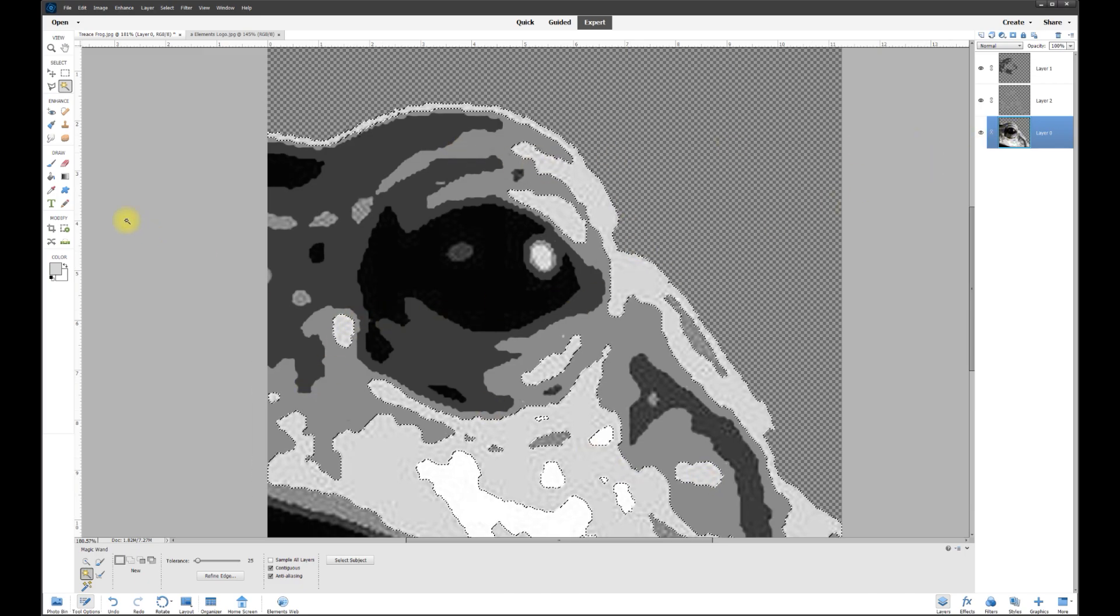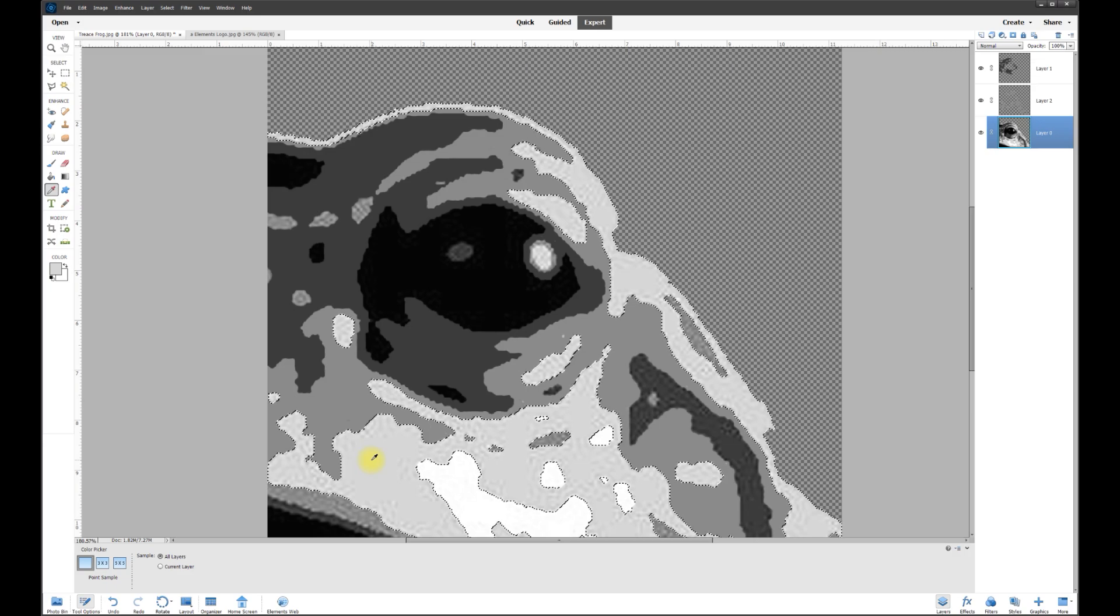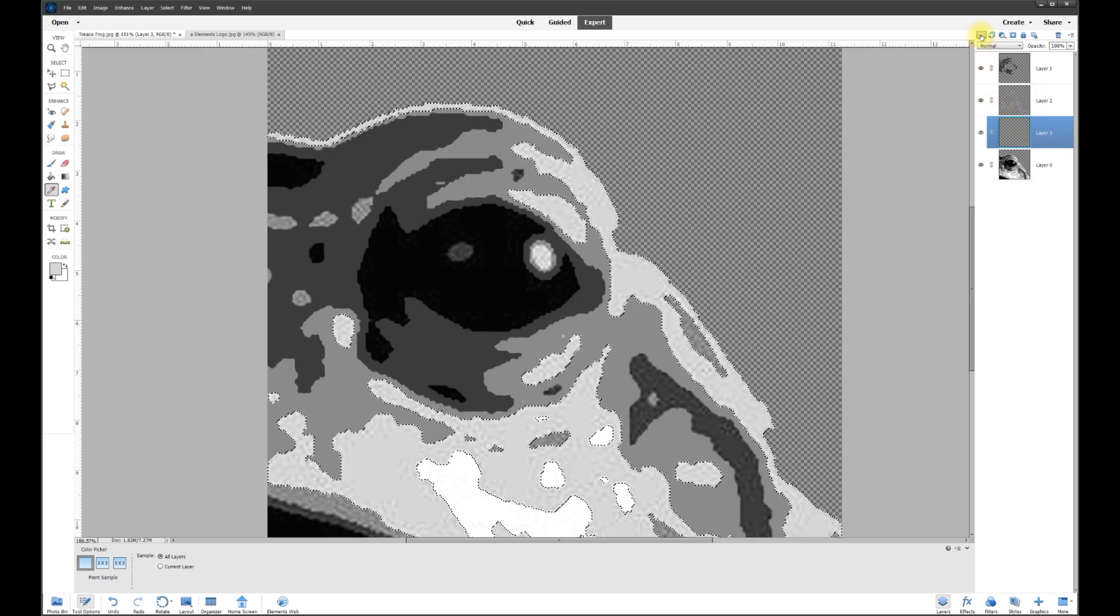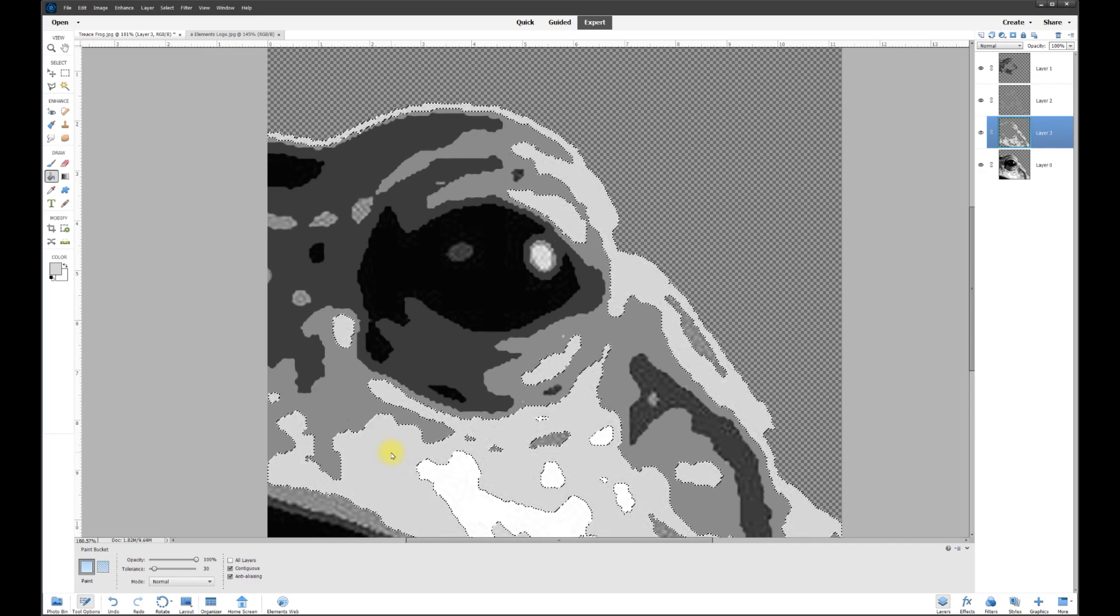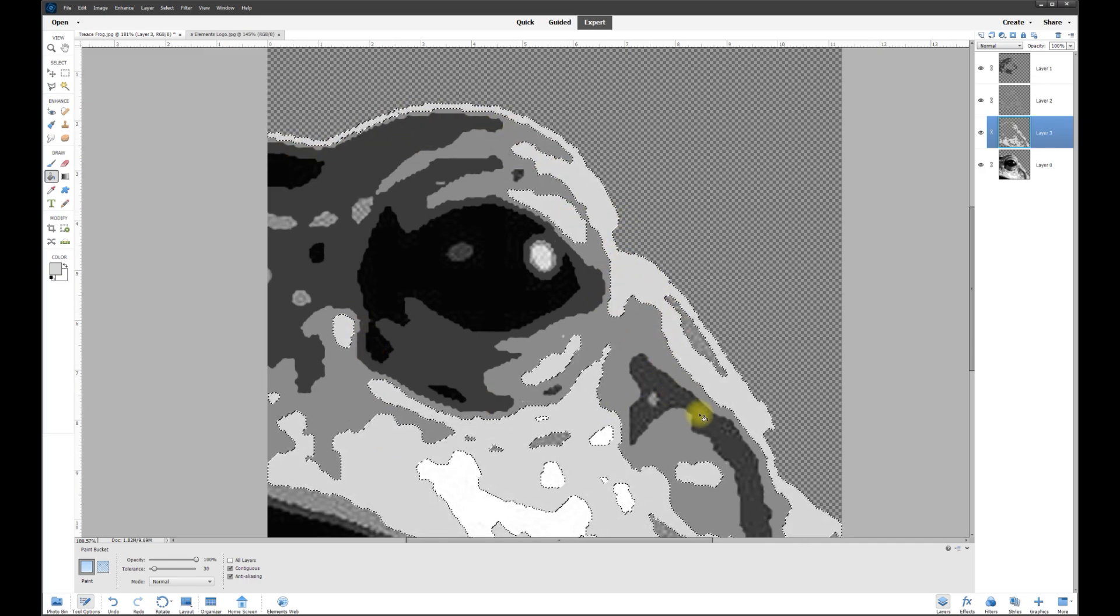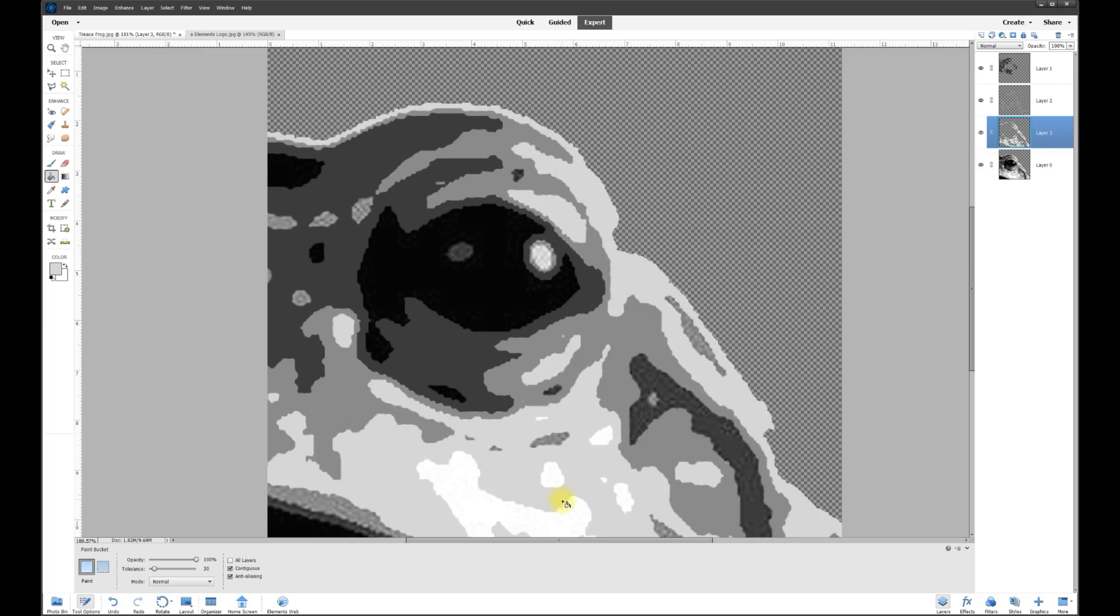Now with the eyedropper tool, grab the color that we want, which is right there, and make sure we got a new layer. Then with the paint bucket, just click in the middle of any one of these and it recreates the same color on all those other portions that we picked. Control D to deselect.